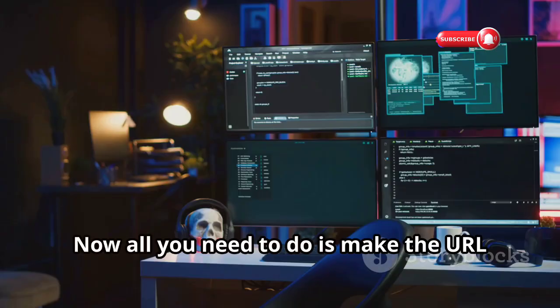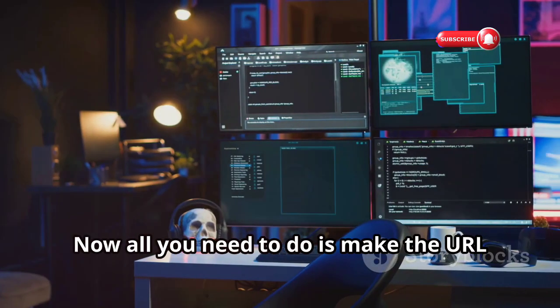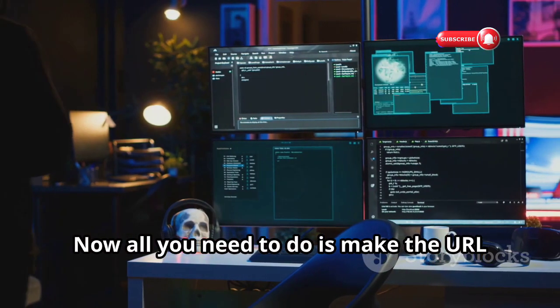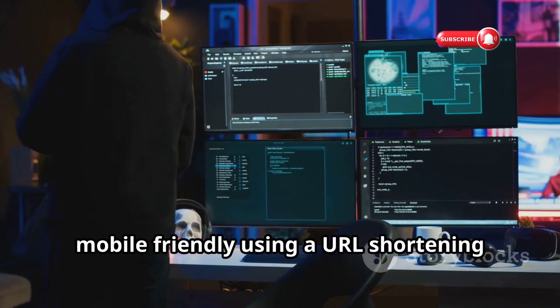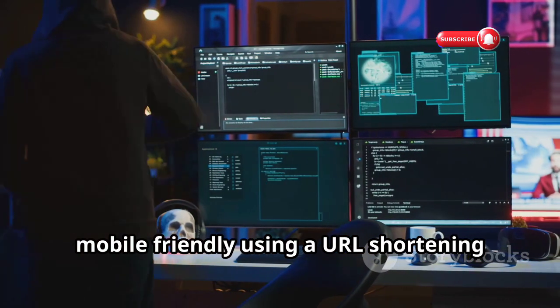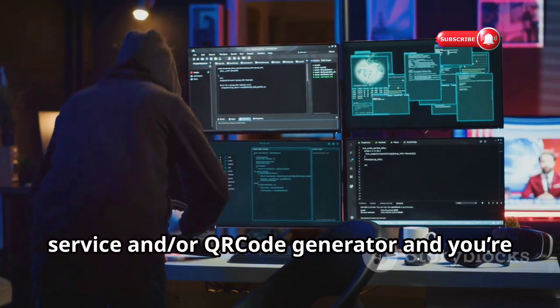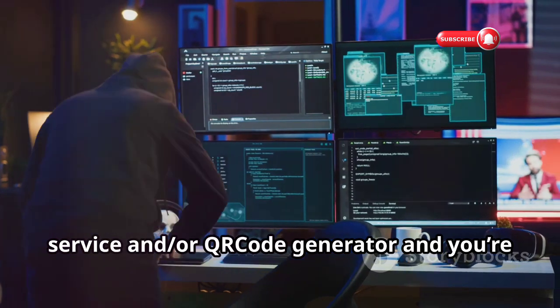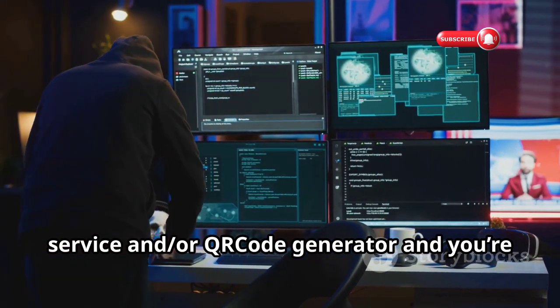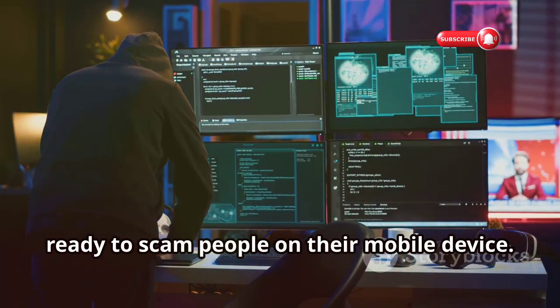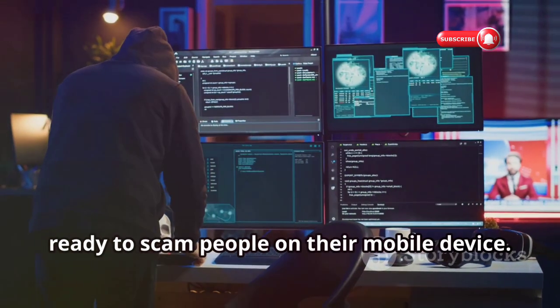Now all you need to do is make the URL mobile friendly using a URL shortening service and/or QR code generator, and you're ready to scam people on their mobile device.